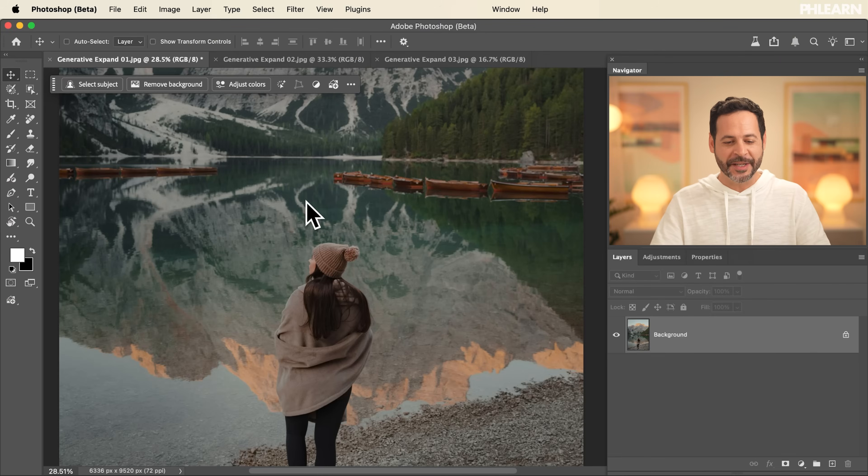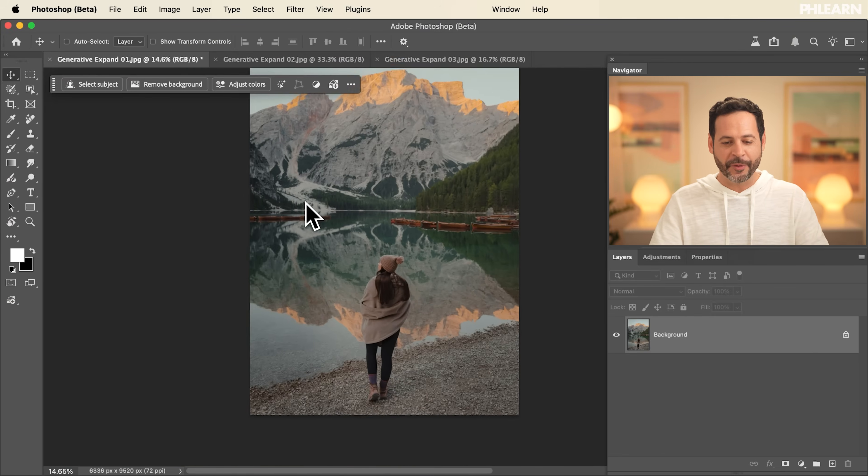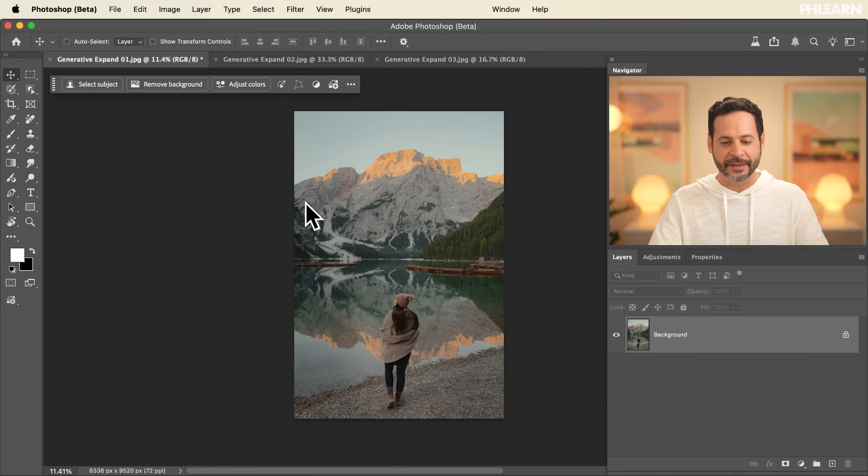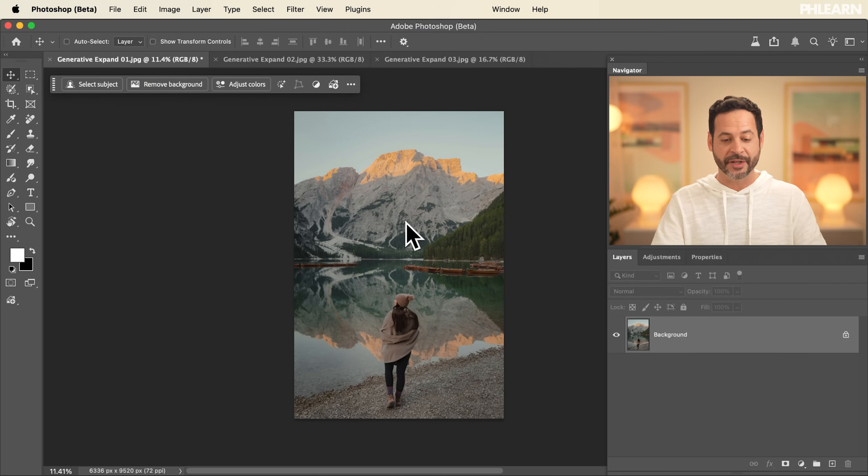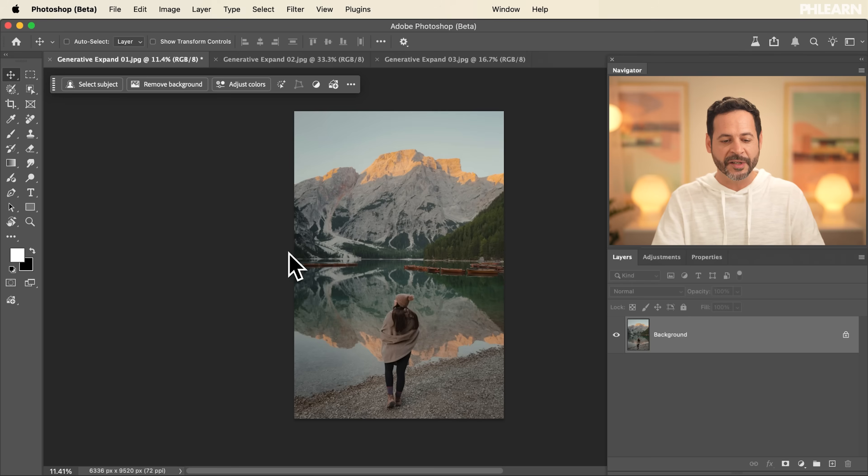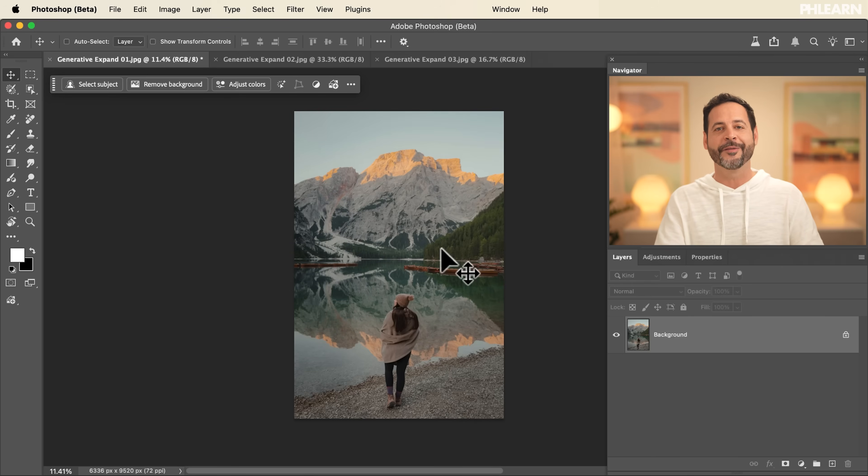So here's our first image. This was photographed vertically. As you can see, we have a portrait orientation image and I want to see what this looks like horizontal. I just want a little bit more space to the left and the right of this photograph. And thanks to Generative Expand, we can do that.